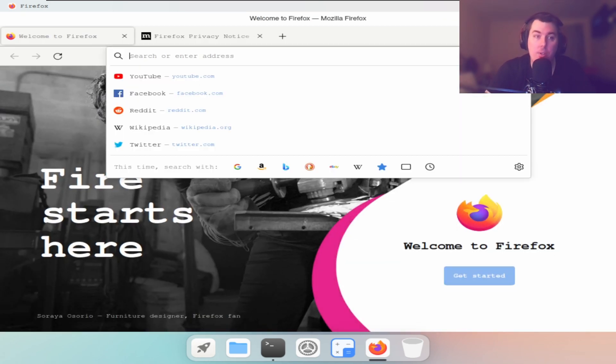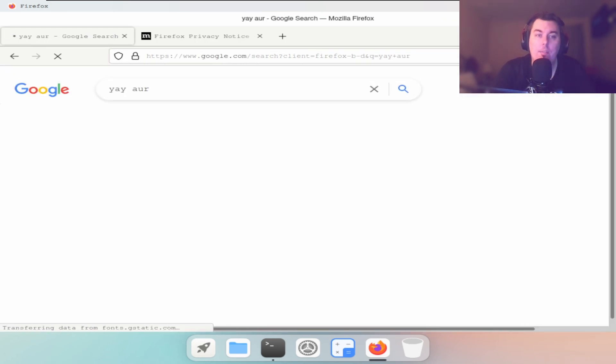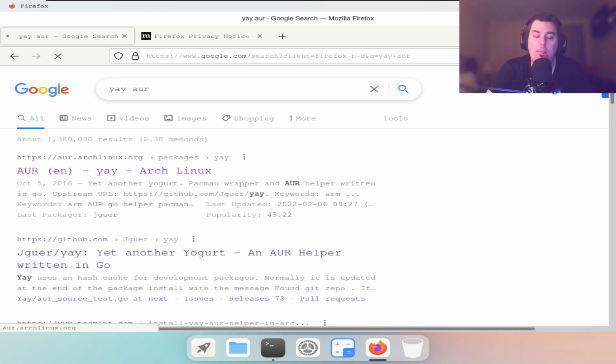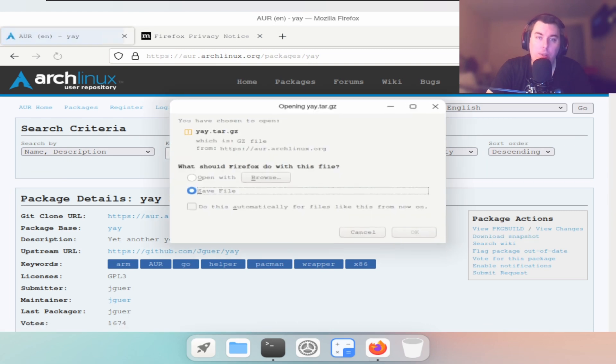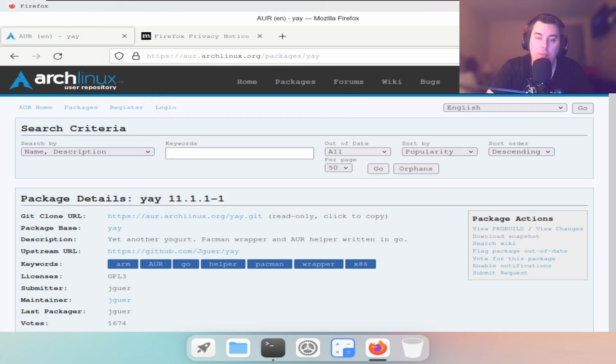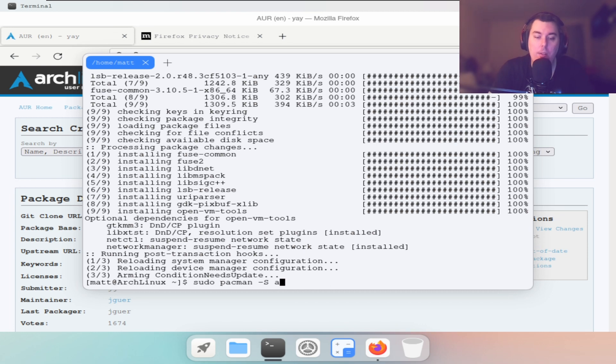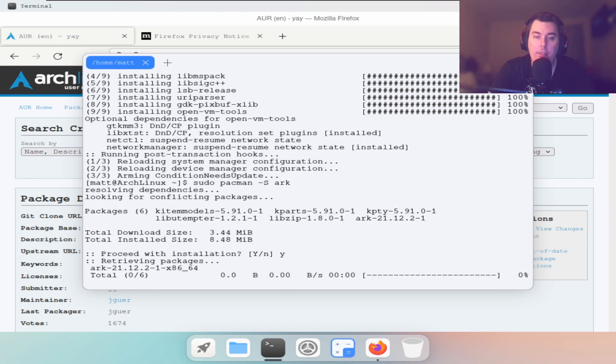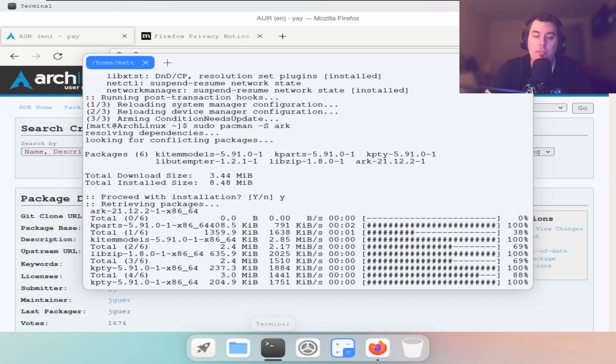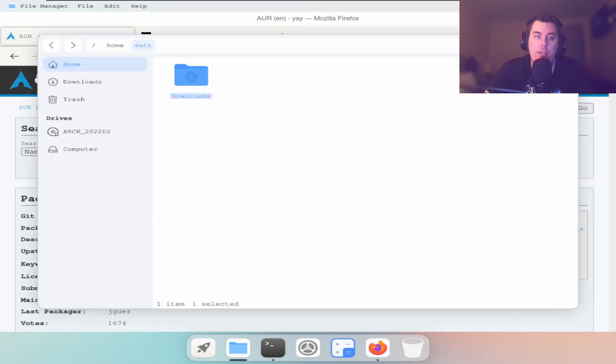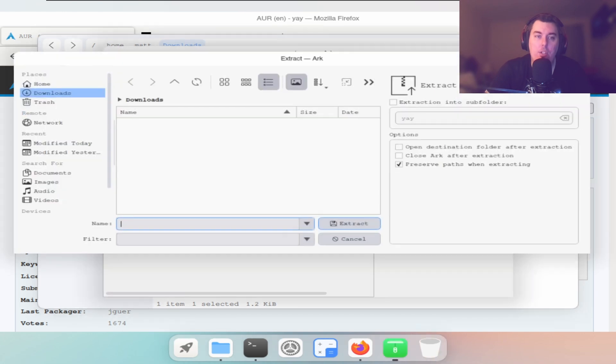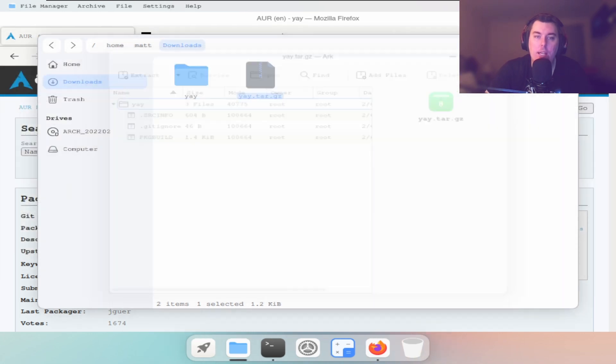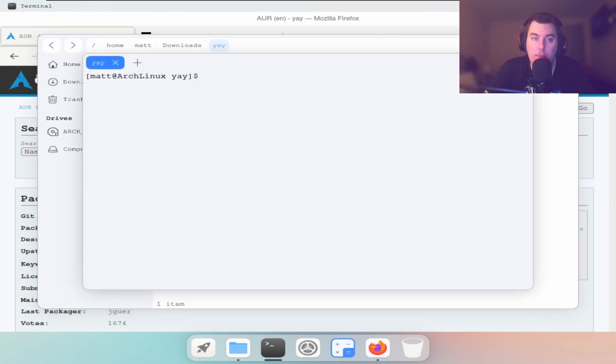We're going to search 'yay AUR'. This is the one, this is the thing that's going to get us everything. We're going to download the current snapshot. We're going to save this file, we're going to open this up, and we're going to install Arc. Hit yes for Arc.